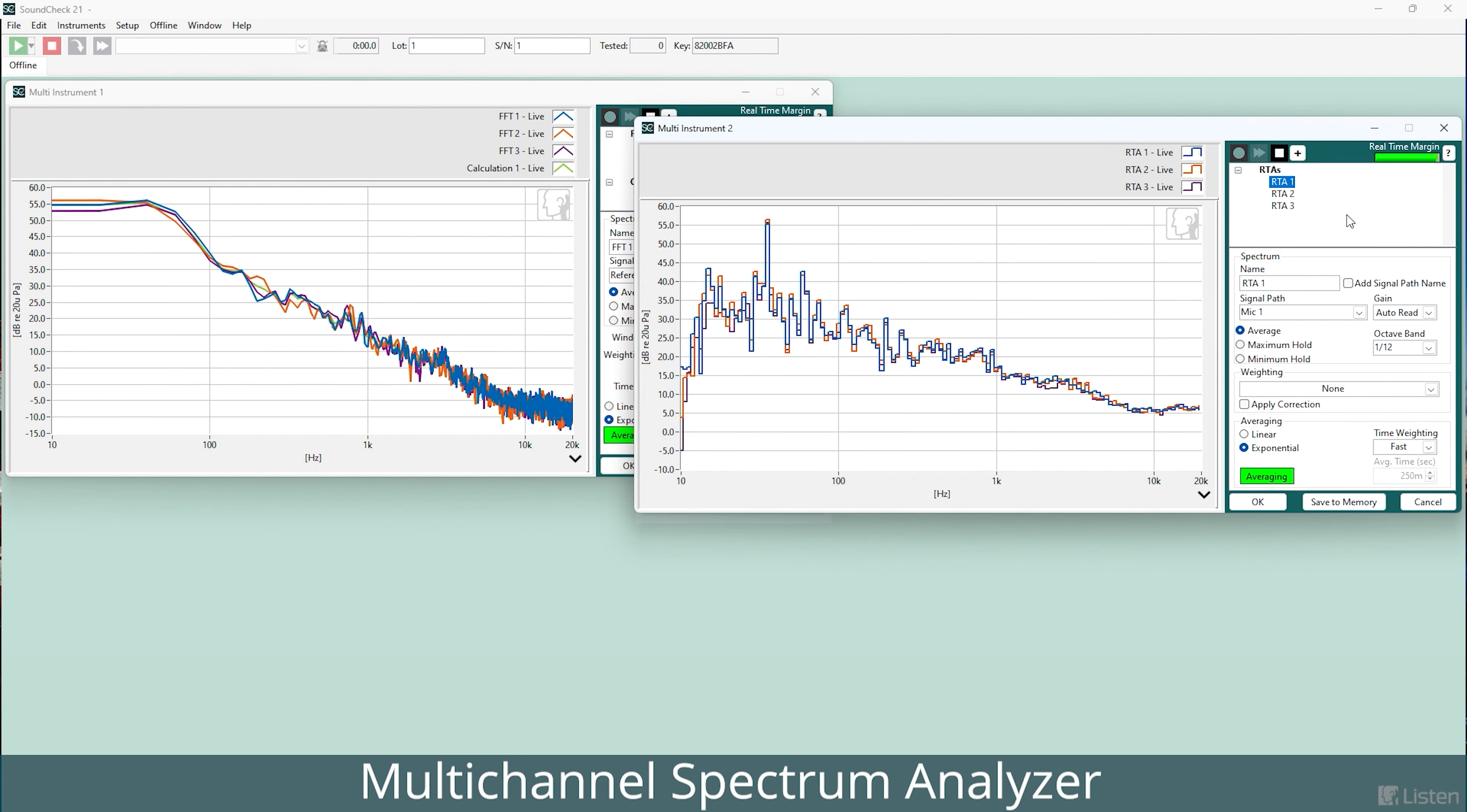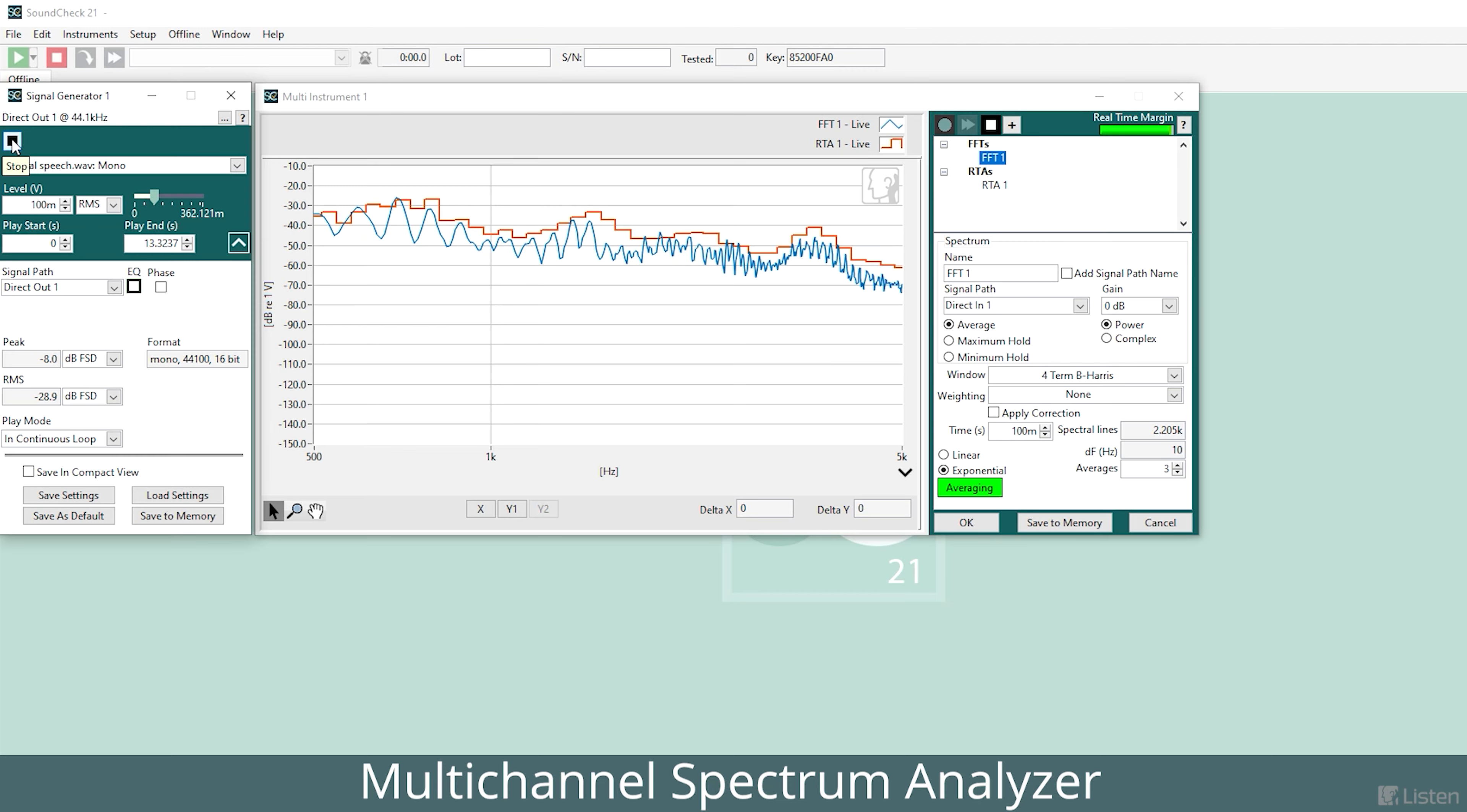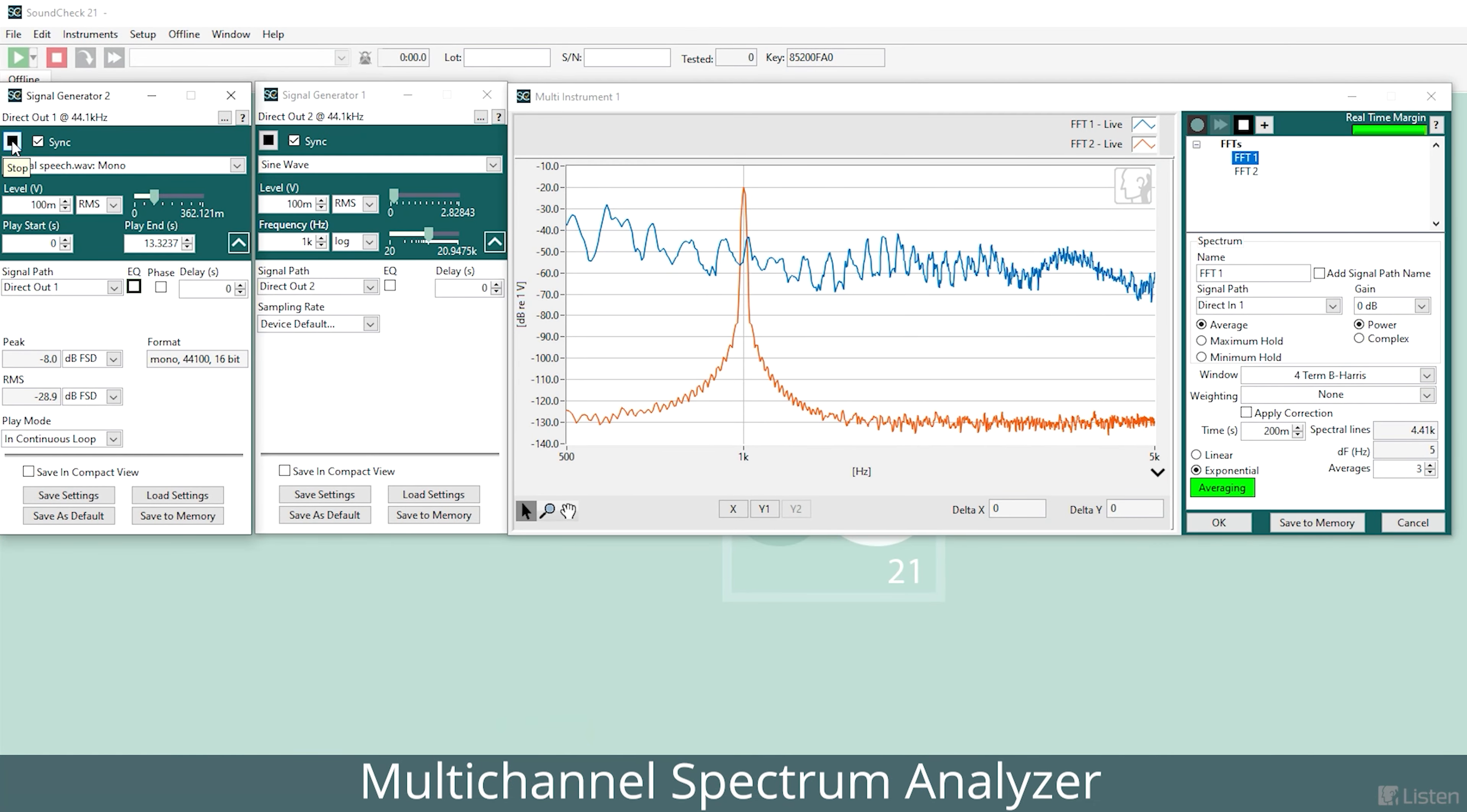SoundCheck's FFT and RTA can be viewed simultaneously, either side-by-side or superimposed on one another in a single multi-instrument. This enables both high-resolution spectra and constant percentage bandwidth resolutions, like one-twelfth octave measurements, to be viewed at the same time.